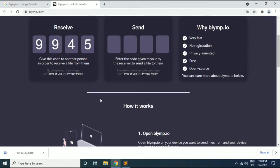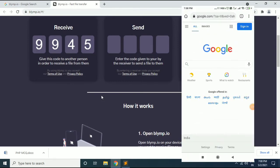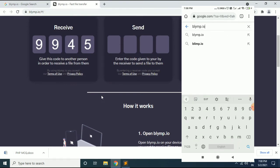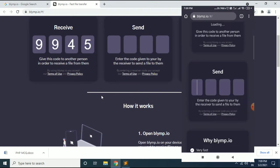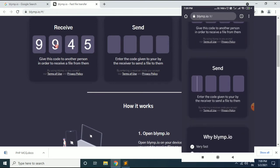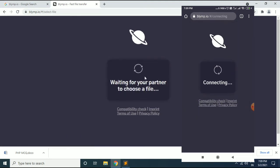Let me demonstrate sending files from my mobile phone to the computer. On my mobile phone I open the blymp.io website. I need to enter the given code of this device, which is 9945. Now you can see it is connecting to my mobile phone. Once the connection is established, we will be able to send files from the mobile device to our computer.